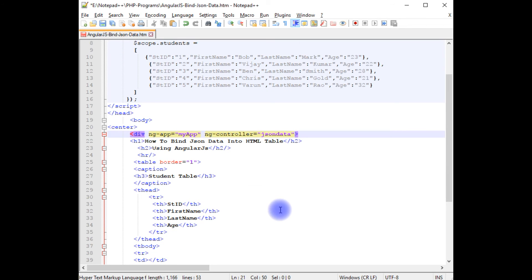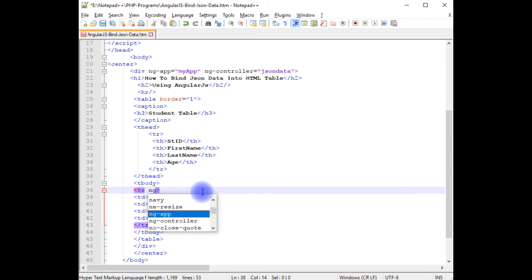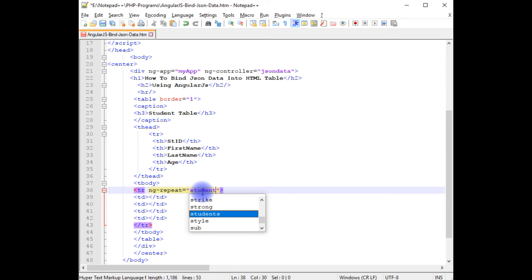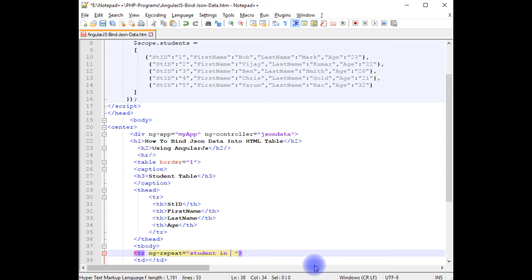The tr, ng-repeat equals student in students. Paste here.